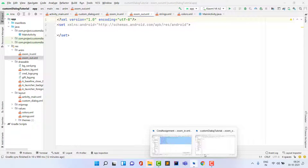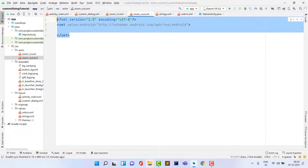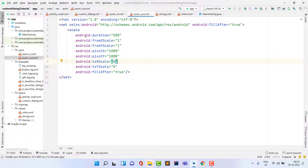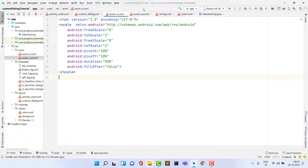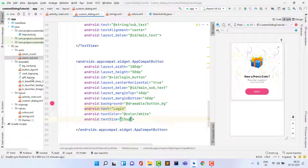In zoom_out.xml, the same scale attribute is used but reversed: fromXScale and fromYScale are 1 (fully visible), and toXScale and toYScale are 0. PivotX and pivotY are set to 100%, so the dialog shrinks toward the bottom-right corner. Duration is also 500 milliseconds.